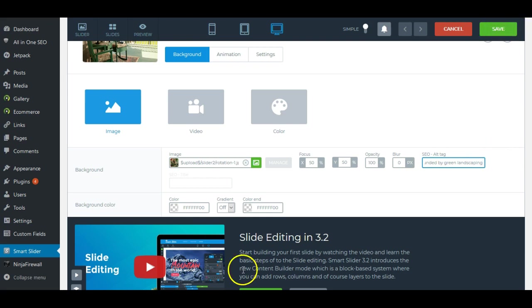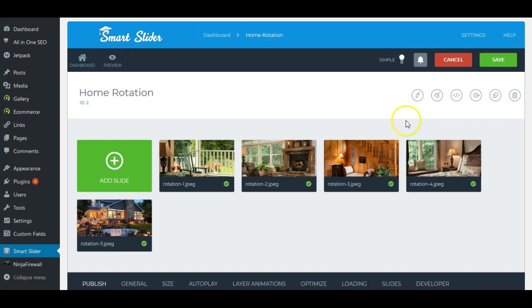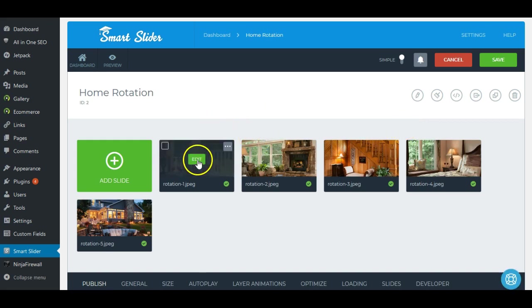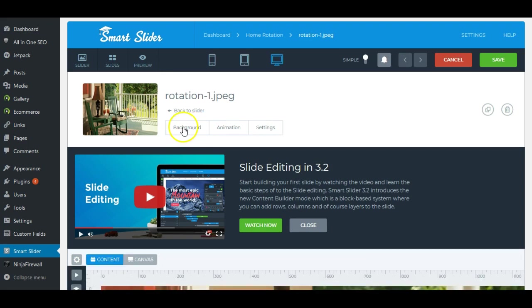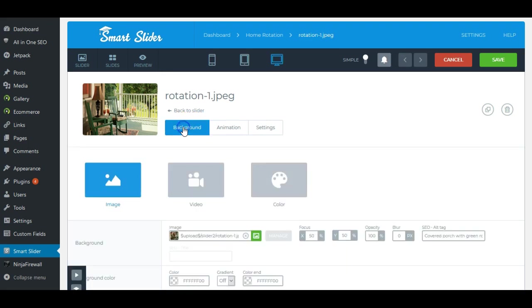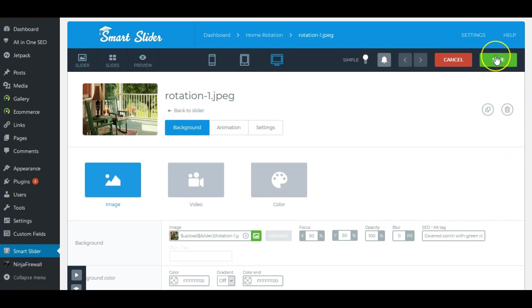And then just go to the next slider. So let's just look at that again real quick. You're going to hover over the Edit button. Click it. And then when it opens, you're going to click background. And come to the SEO alt tag area. Type in your alt tag and click Save. And that's how you edit the smart slider.